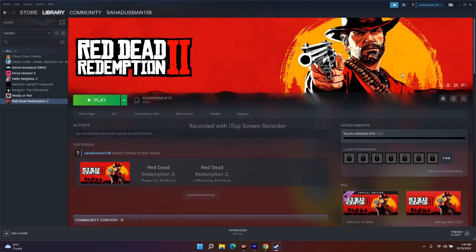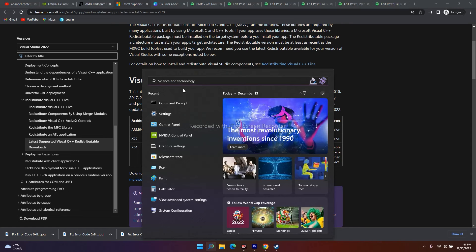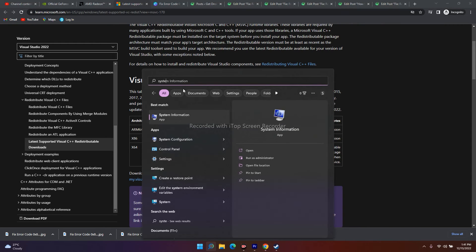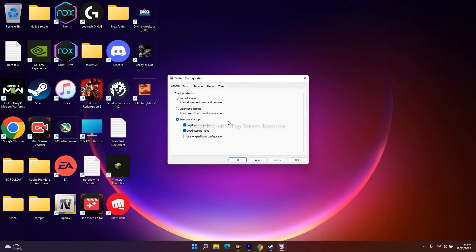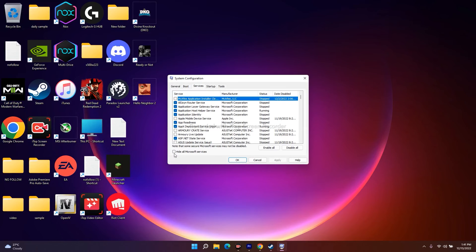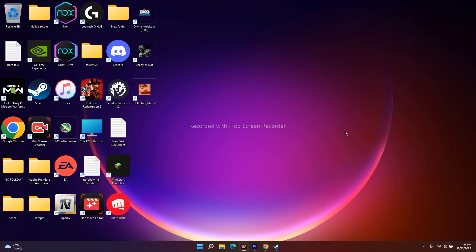The next fix is to perform a clean boot. Search for 'System Configuration,' open it, navigate to the Services tab, check 'Hide all Microsoft services,' then click 'Disable all.' Click Apply and OK. Once done, try to launch the game from Steam — this has worked for many users.